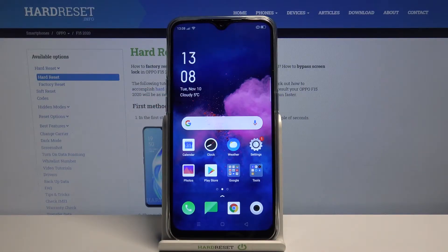Hi, in front of me I have the Oppo F15 2020 and I'm going to show you how to change the ringtone on this device.